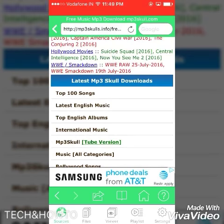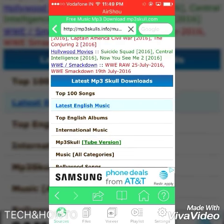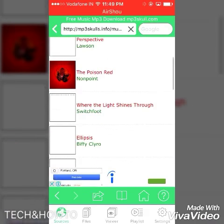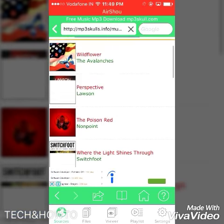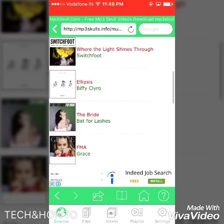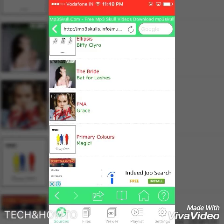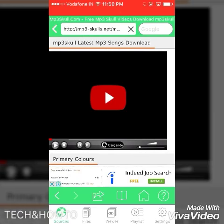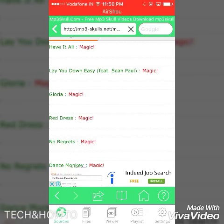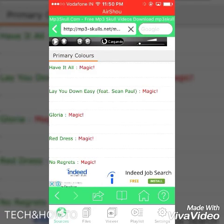Once it's loaded, you will see categories for downloading songs: Top 100 Songs, Latest English Music, International Music, and more. For example, click on 'Latest English Music' and you will see the singers and songs. For example, 'Primary Colors' — all the songs will appear here.